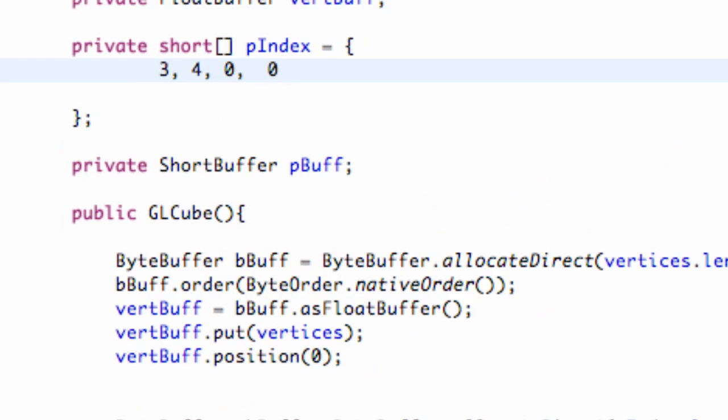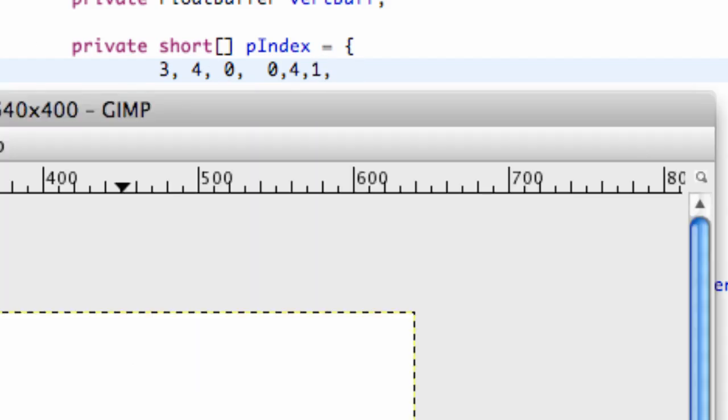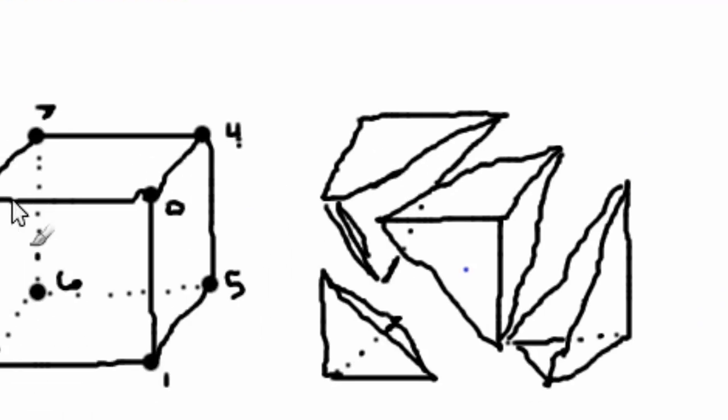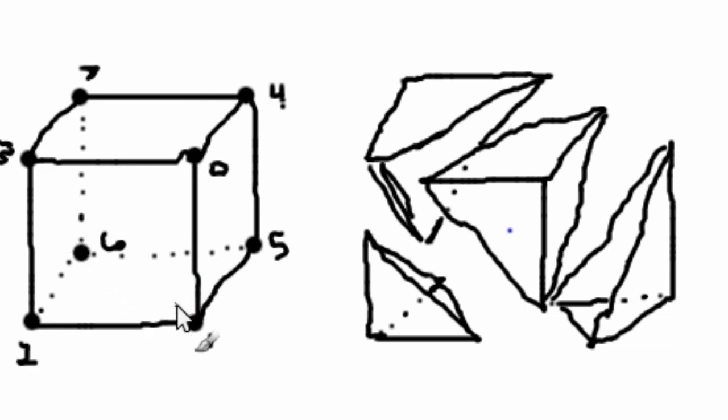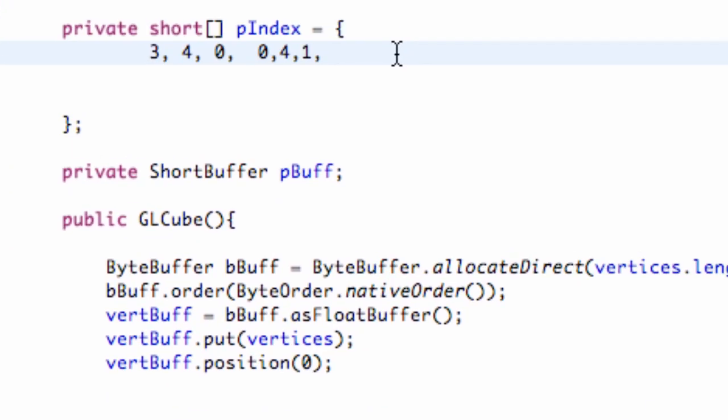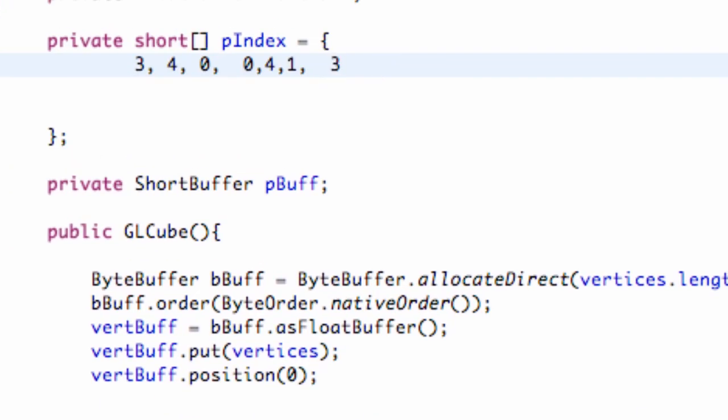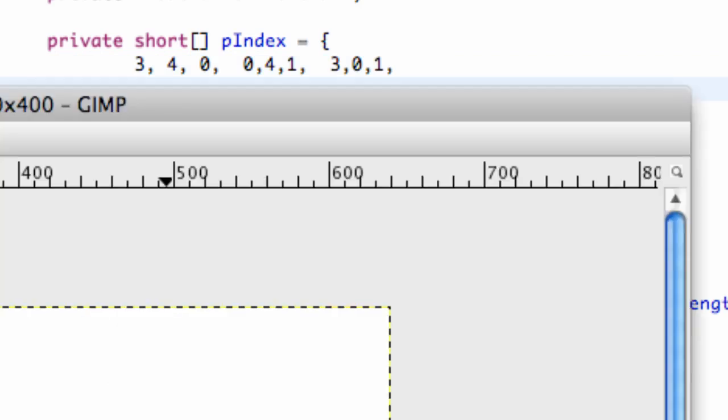So 0, 4, 1. And then let's give us some more space here and develop the last side of that chunk. And that one's going to be 3, 0, 1. Again, going clockwise. So 3, 0, 1. And then we're just going to go to the next line so we know that we got that chunk done.